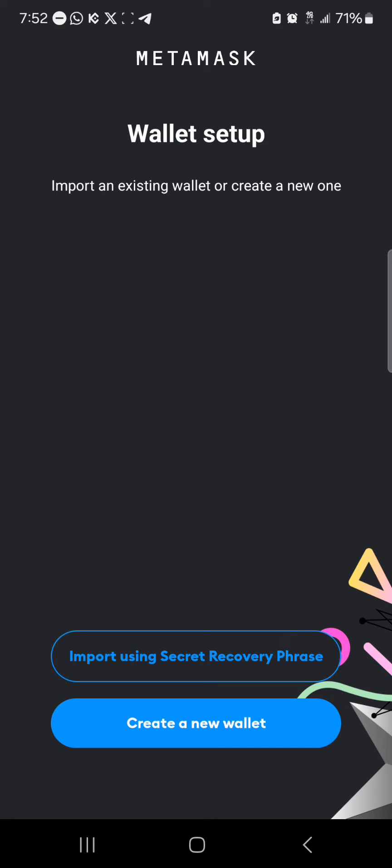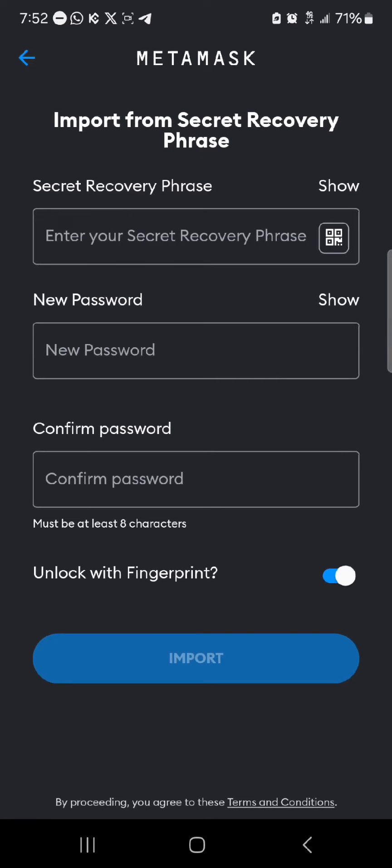In order to import your wallet or recover your account without your private key, click on 'Import using Secret Recovery Phrase.' The secret recovery phrase works hand in hand with the private key to restore your accounts.